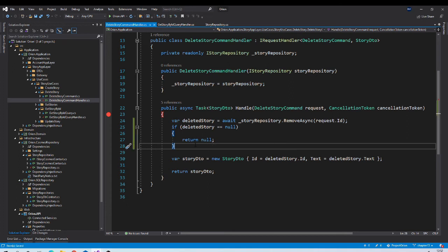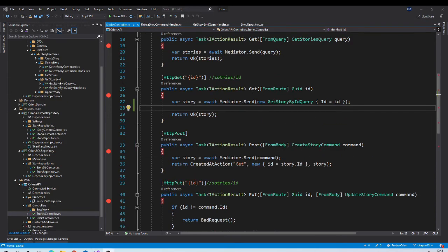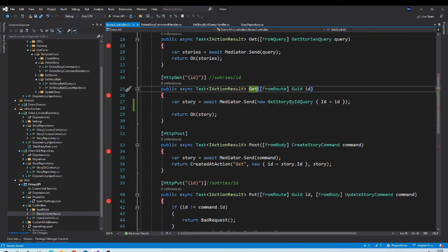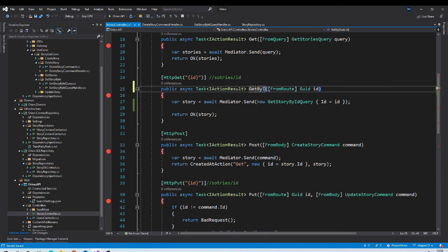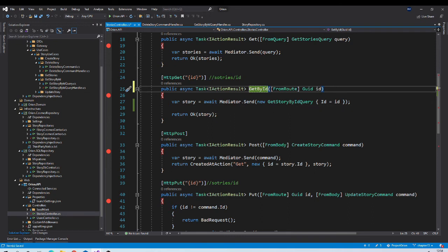Now, we need to catch this null in our controller and report appropriate status code to our client. To do that, let us go to our controller. Now in controller, this is our method. For more clarity, we can rename it like get by id and it is calling get by id handler.